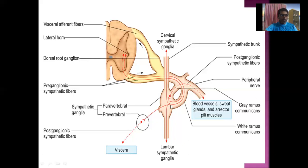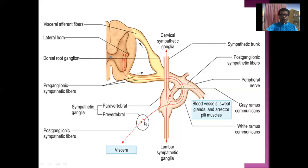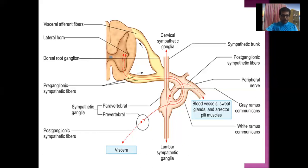The third option: the preganglionic neuron, rather than synapsing with the paravertebral sympathetic trunk, will come out of the trunk and end on the prevertebral sympathetic ganglia — another set of ganglia located close to the target tissues or effector organ. These are called prevertebral sympathetic ganglia or collateral ganglia, such as the celiac ganglia, superior mesenteric ganglia, and inferior mesenteric ganglia. Through these ganglia, postganglionic fibers arise and finally innervate the abdominal pelvic organs.